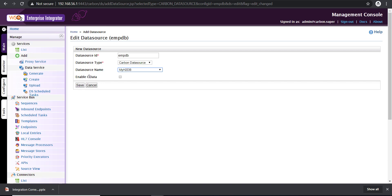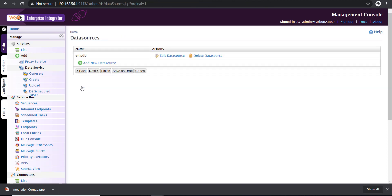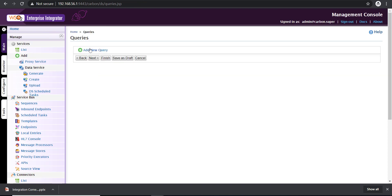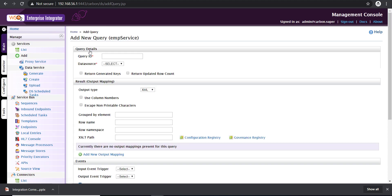Move on, click on next. Now here we need to add a query. This is the query that is going to fetch the data for us. You need to give a unique name for the query ID. It can be as simple as query one, or you can give a name that indicates the type of operation it's going to perform. I'm going to configure it as get employee so that I know what this query does.